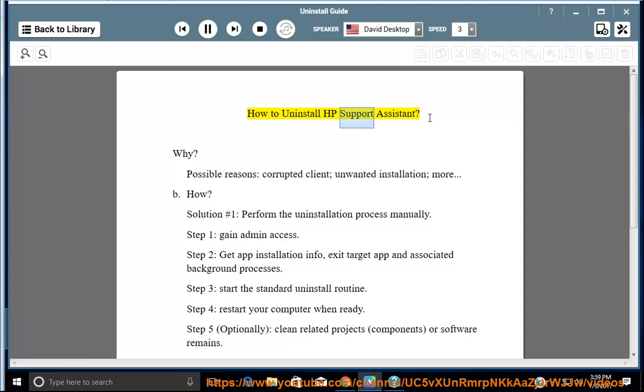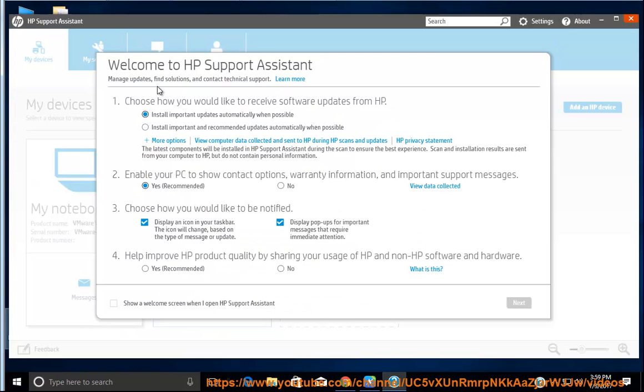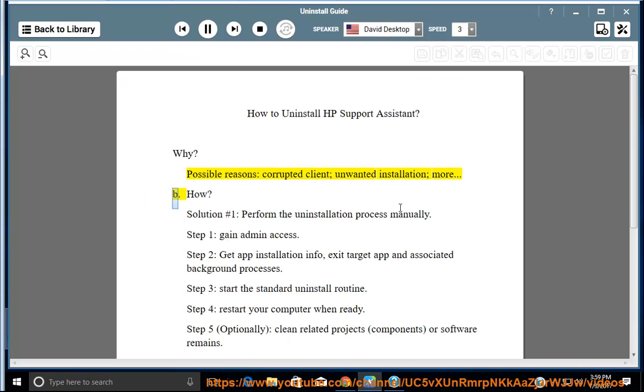How to uninstall HP Support Assistant. Why? Possible reasons: corrupted client, unwanted installation, and more.